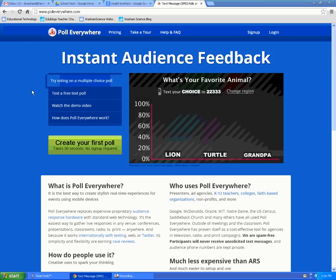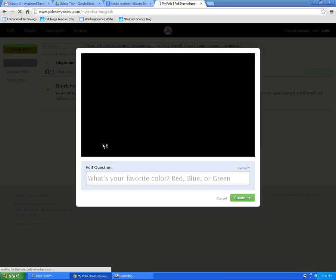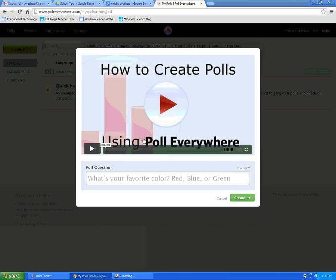With this tutorial, I'm going to show you how to use PollEverywhere.com. PollEverywhere.com allows you to create your own account through the sign-up feature, where it keeps track of all the polls that you make. You just log in each time you visit the site. Another option is you can create a poll without ever signing up — this would be for one-time use.